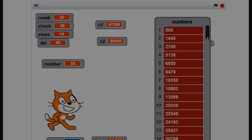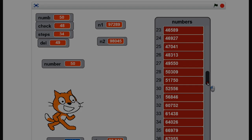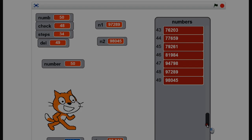And there we go — beginning at 500, all the way up to 98,525 at the end. Check is 48, so that works. 48 swaps and that was it. Put it in order, and that's fine.